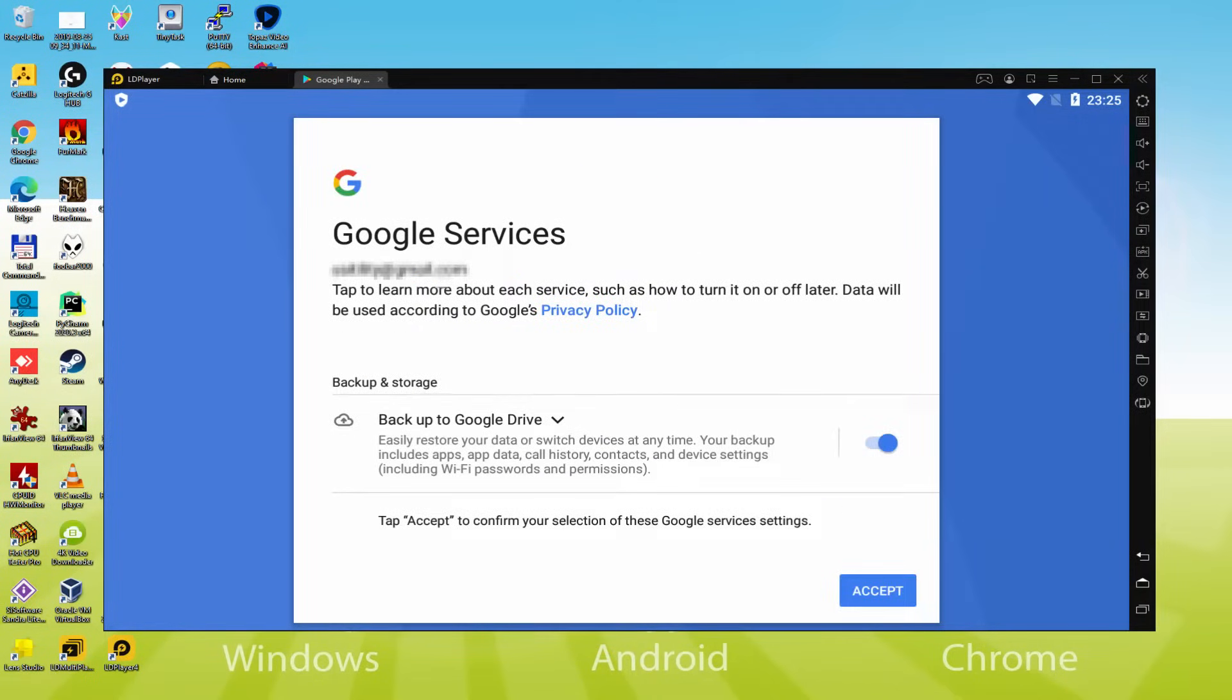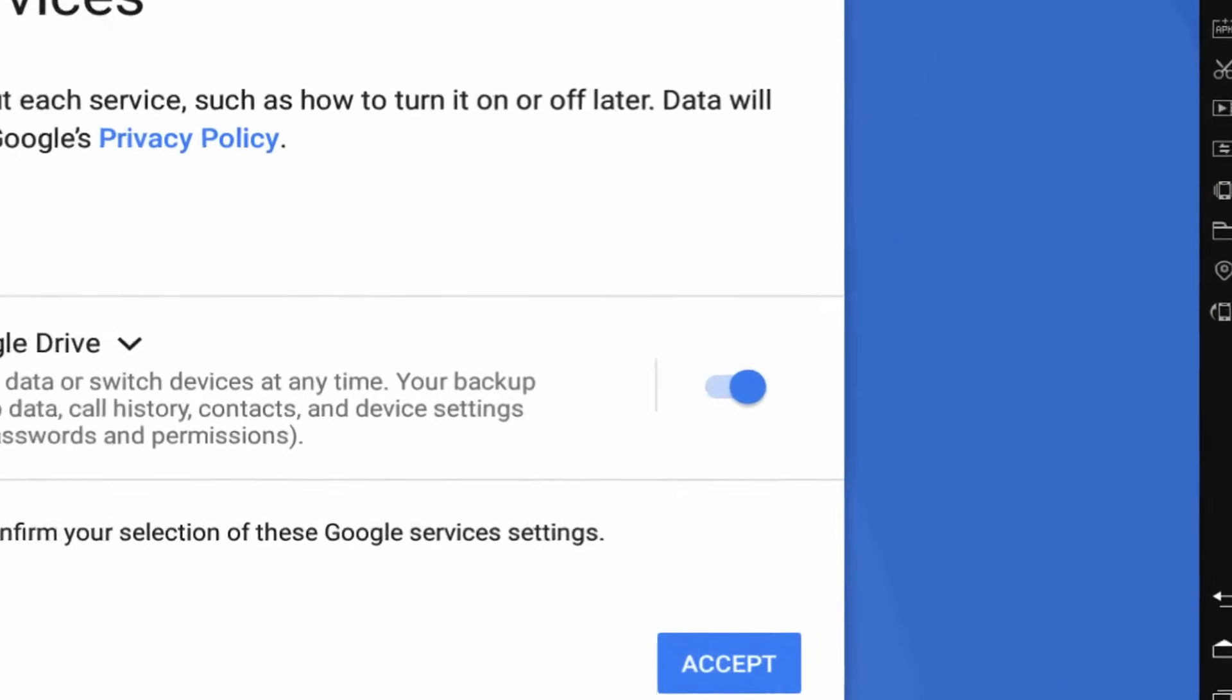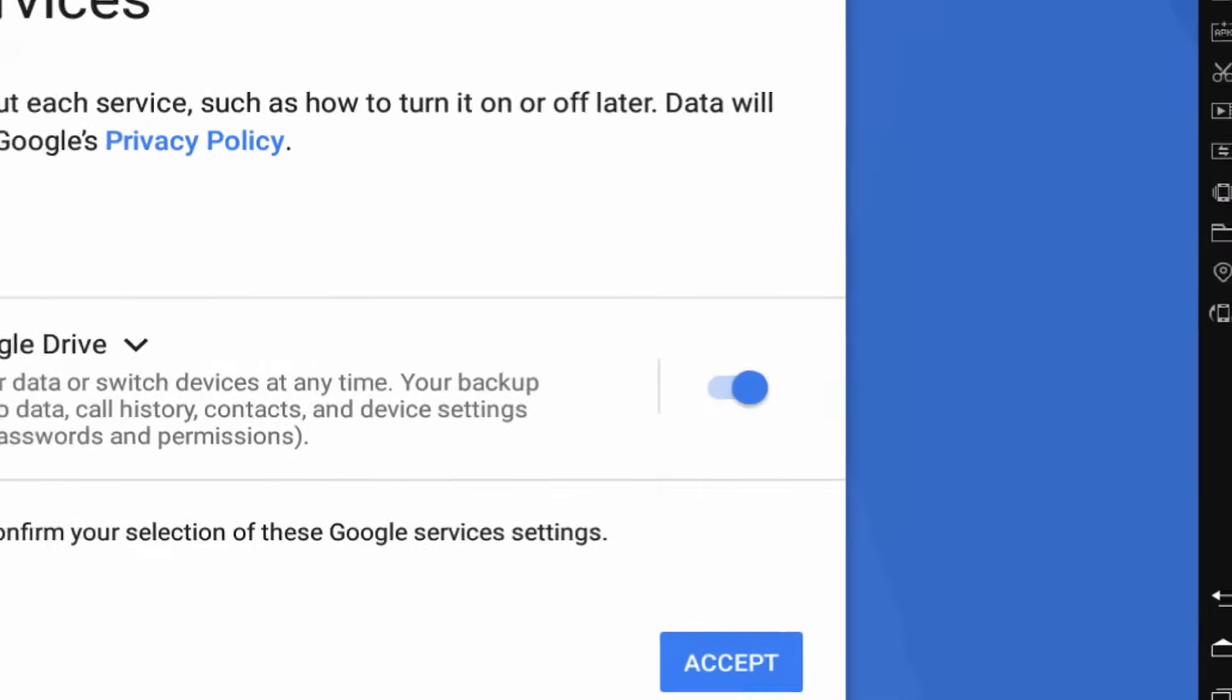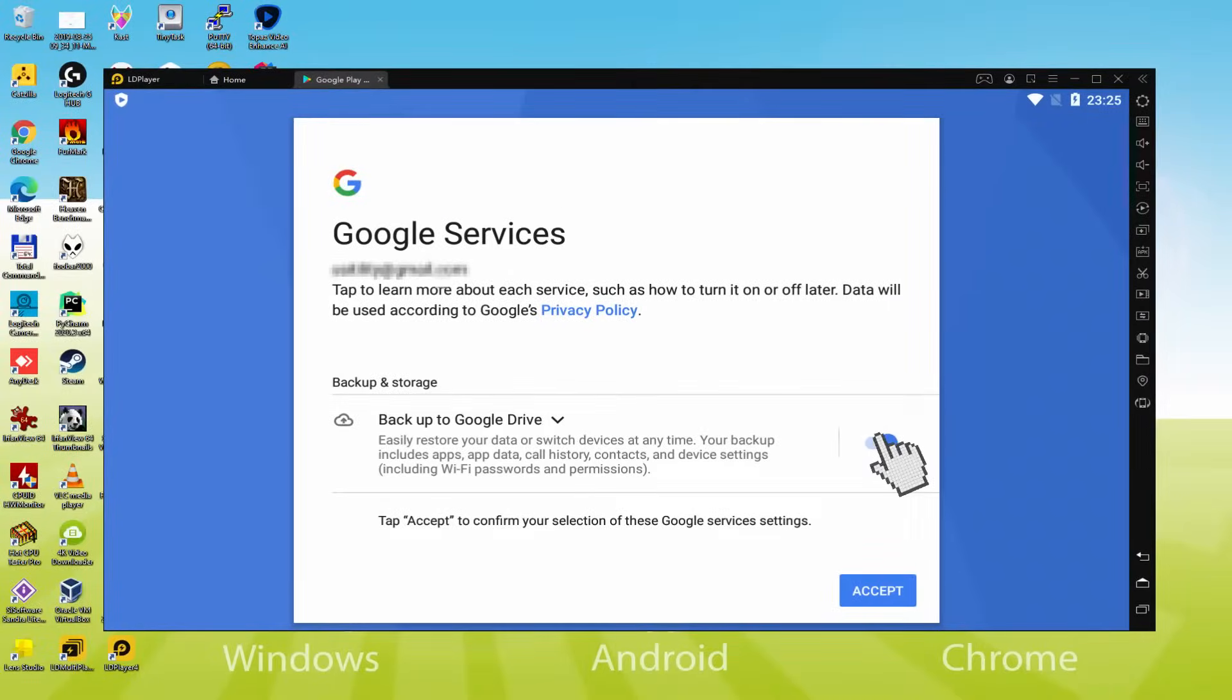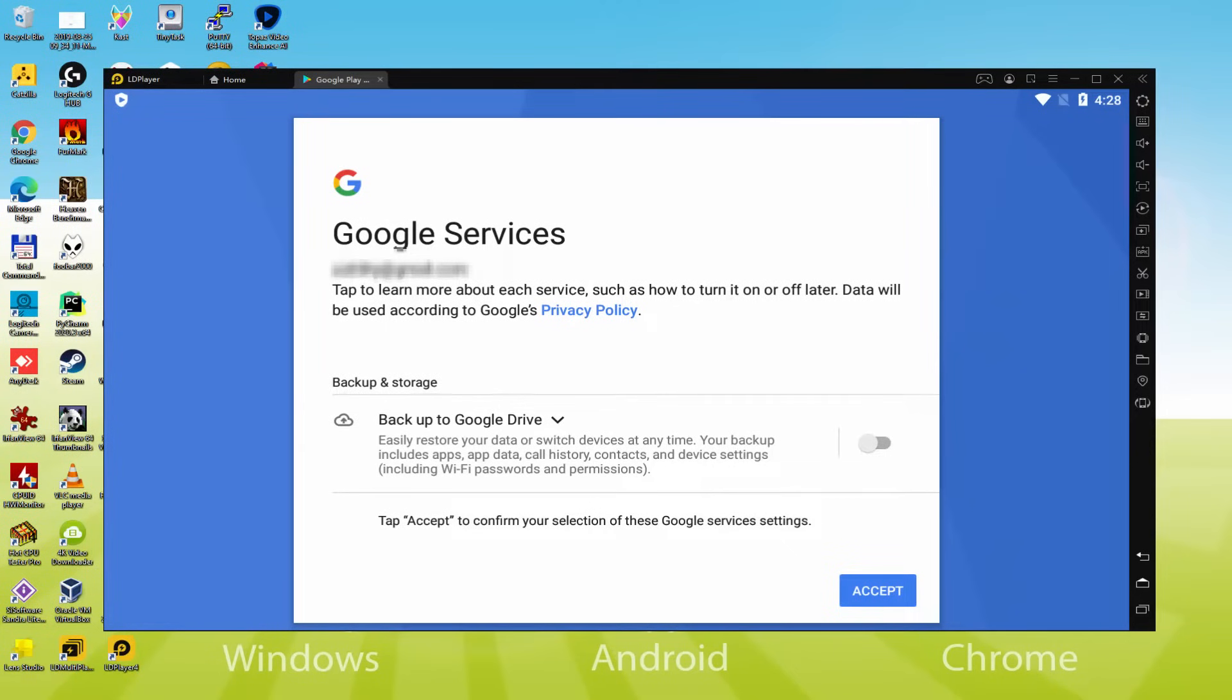After that, it allows us to back up to the Google Cloud. You might let it checked and this will create a backup of your data on this device to Google Drive. I will not select it, you do what you want. We click on Accept.